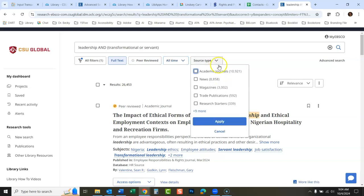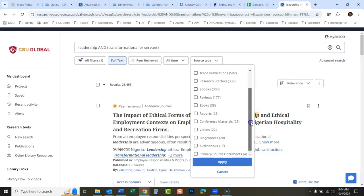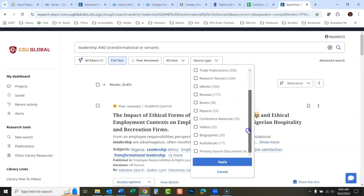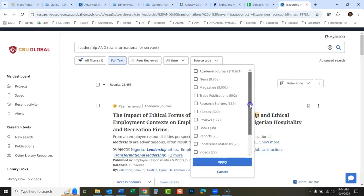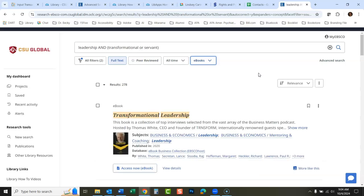We can turn that off here and turn that back to all time. The source type here, you could see all the different source types that they're searching here. If you just wanted to look for ebooks, you could click ebooks right there and that will come back just with books.